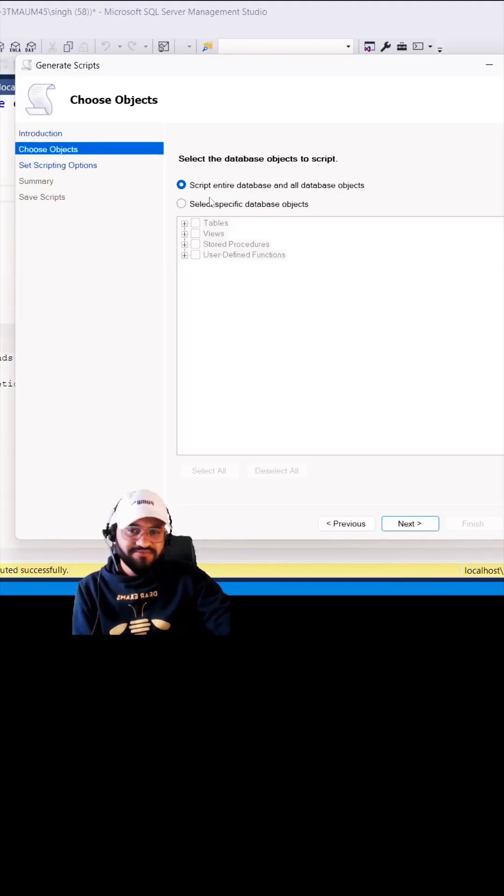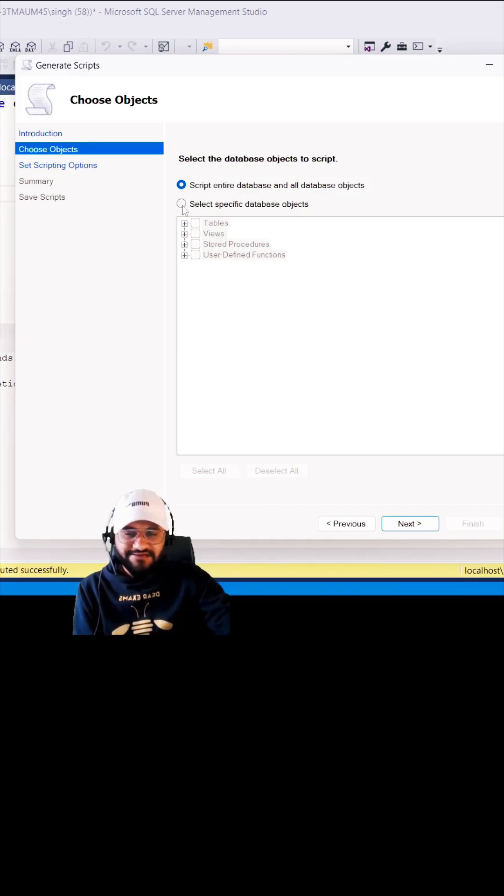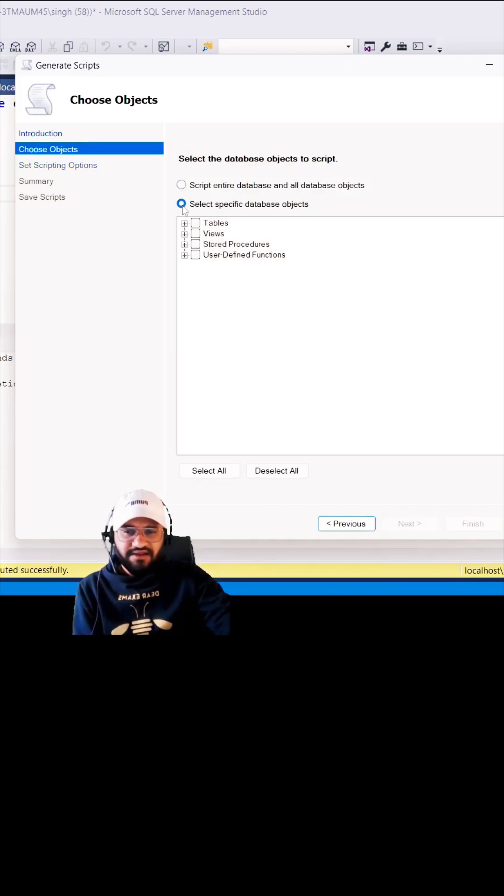Here you can see you have the option to create this script for entire database objects. We do not need that. Let me click on this below radio button and I will show you how we can create the database script for tables, all the tables.